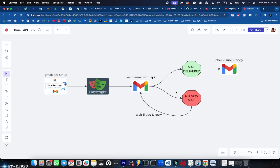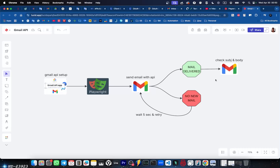We're gonna send a mail via the Google API, then check that it's in the inbox. If it's not, we'll wait five seconds and retry in a loop. Once found, we'll retrieve the body and subject and assert that they have the expected values, which are dynamically generated. We'll run this both locally and in CI.